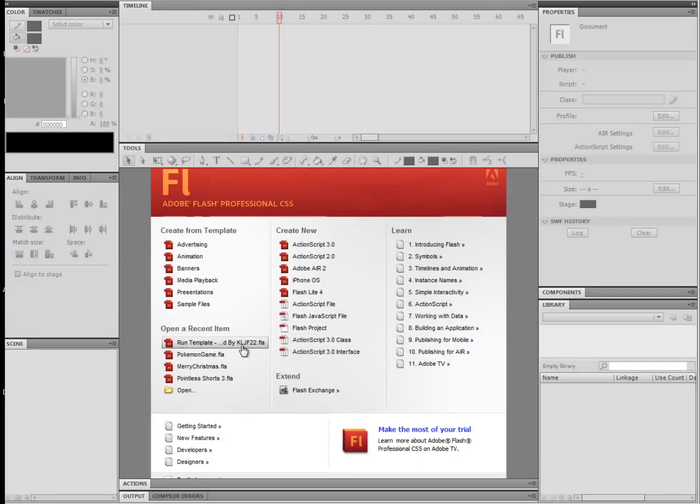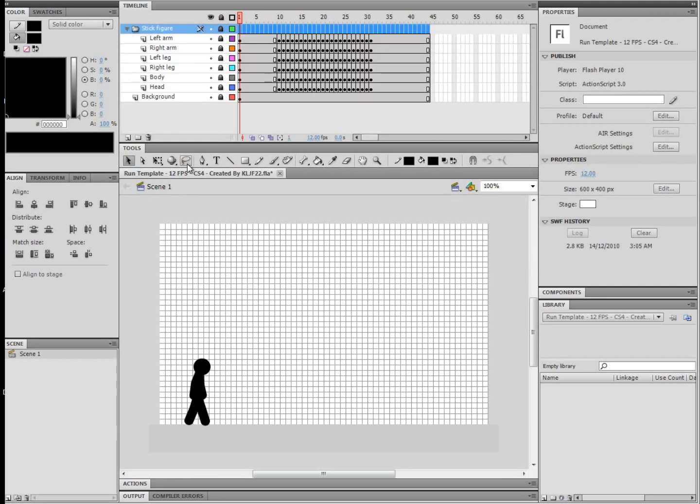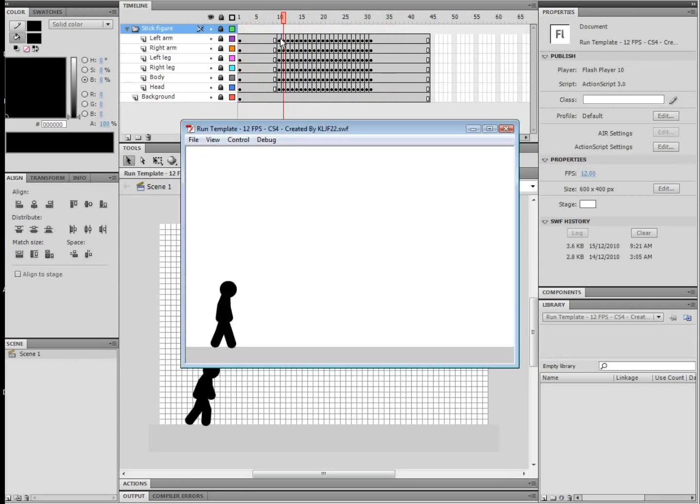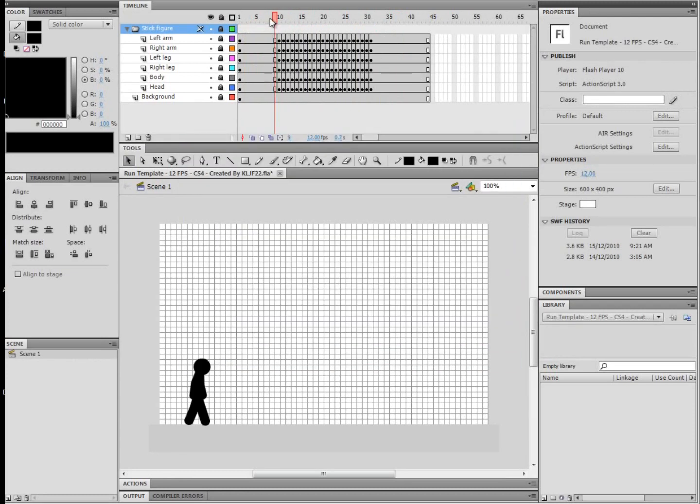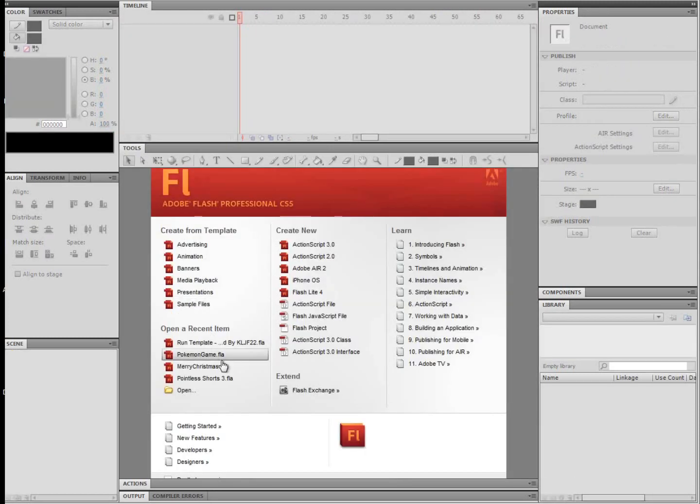Alright, so a couple of people have been asking how I animate because I use the line tool. A lot of people usually use the brush tool, but pretty much what I'm going to show you is just how to do a walk or run animation in Flash, so let's start a new one.